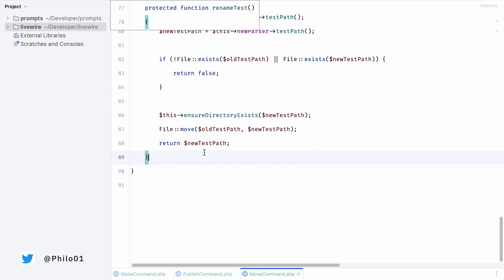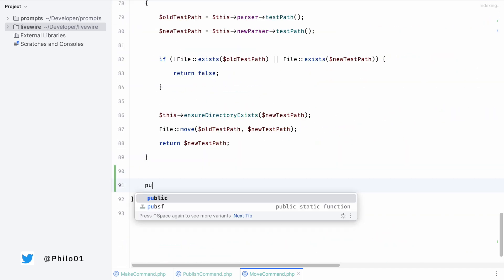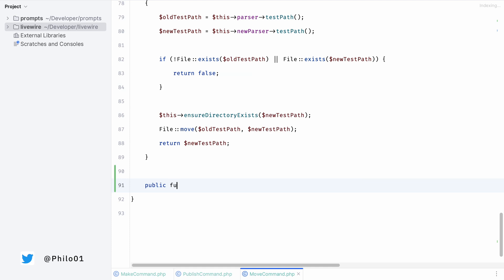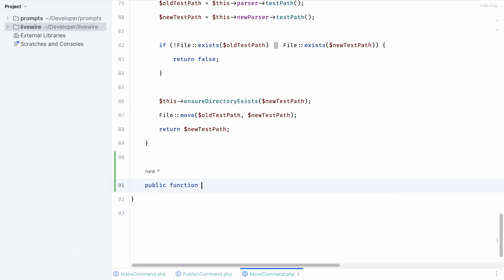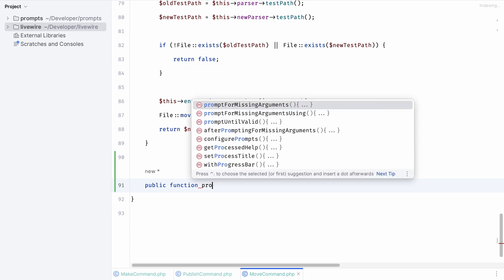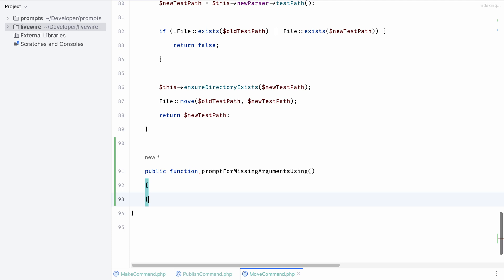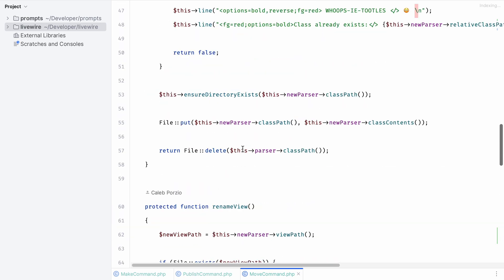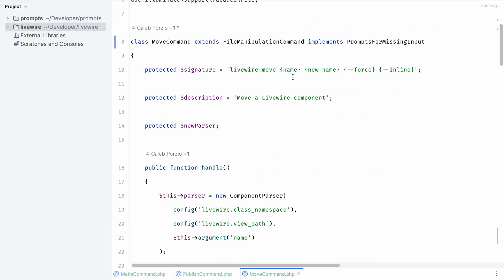Right now whenever we run the command the name is automatically prompted for. In this case we don't want a text field but we want to have a select field. So we want to overwrite the default functionality. We can use the prompt for missing arguments using method and overwrite the default functionality. We can return an array and we need to make sure that the key matches up with the name that we have in our signature above. So in this case name, and we can give it a closure.